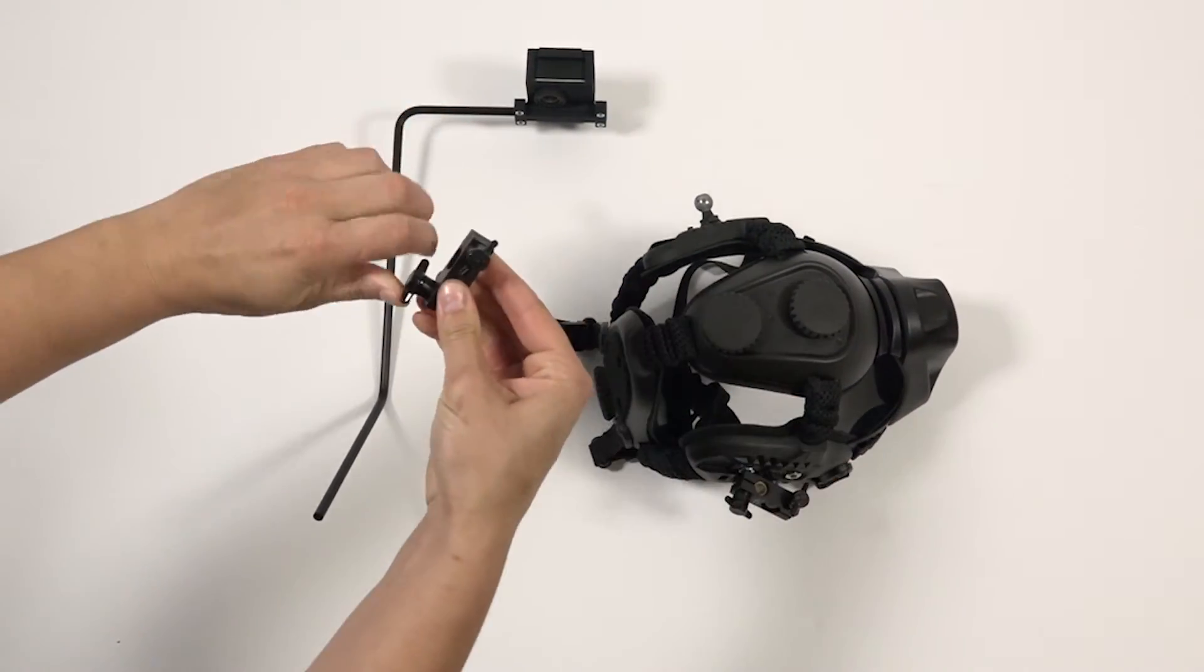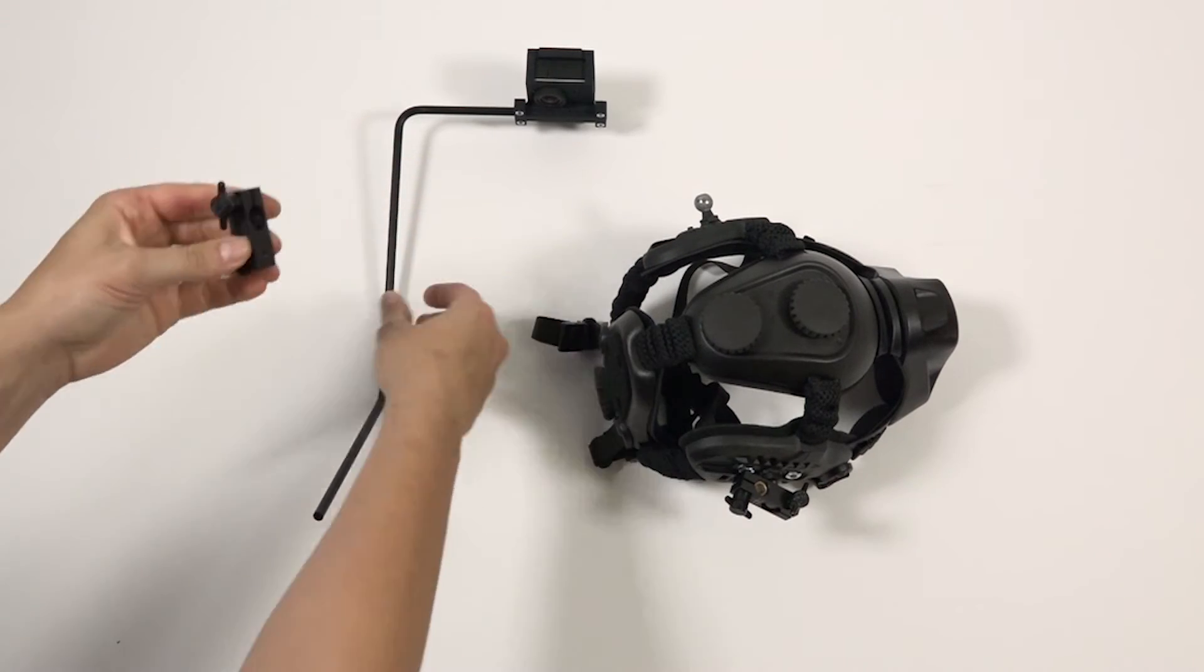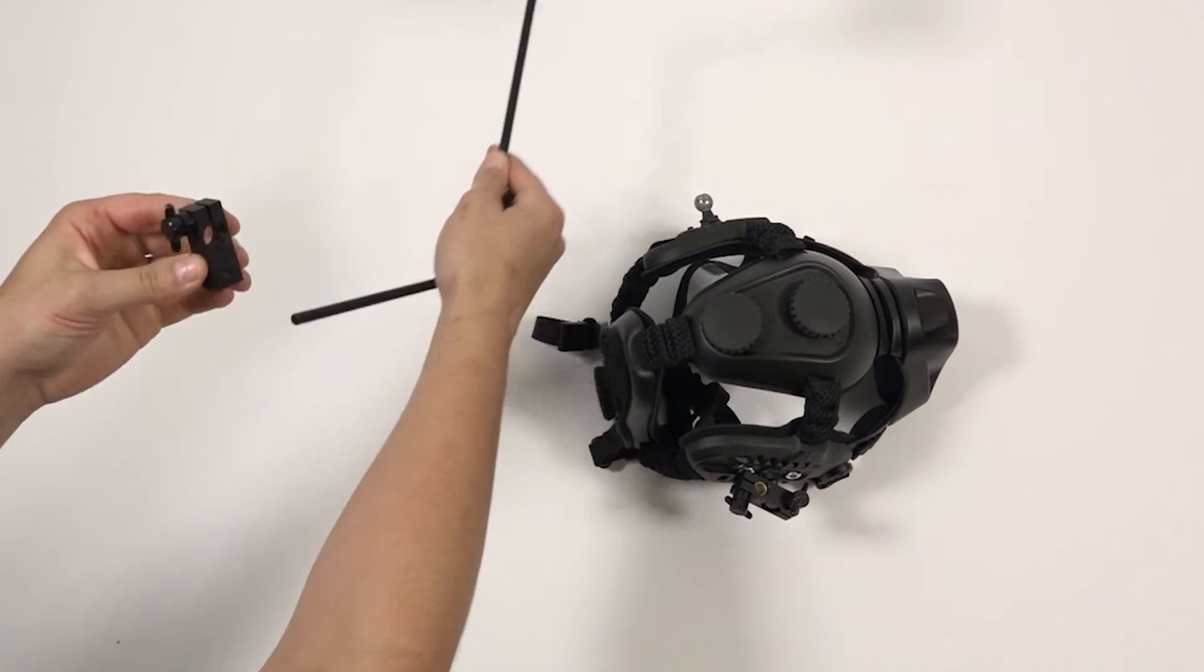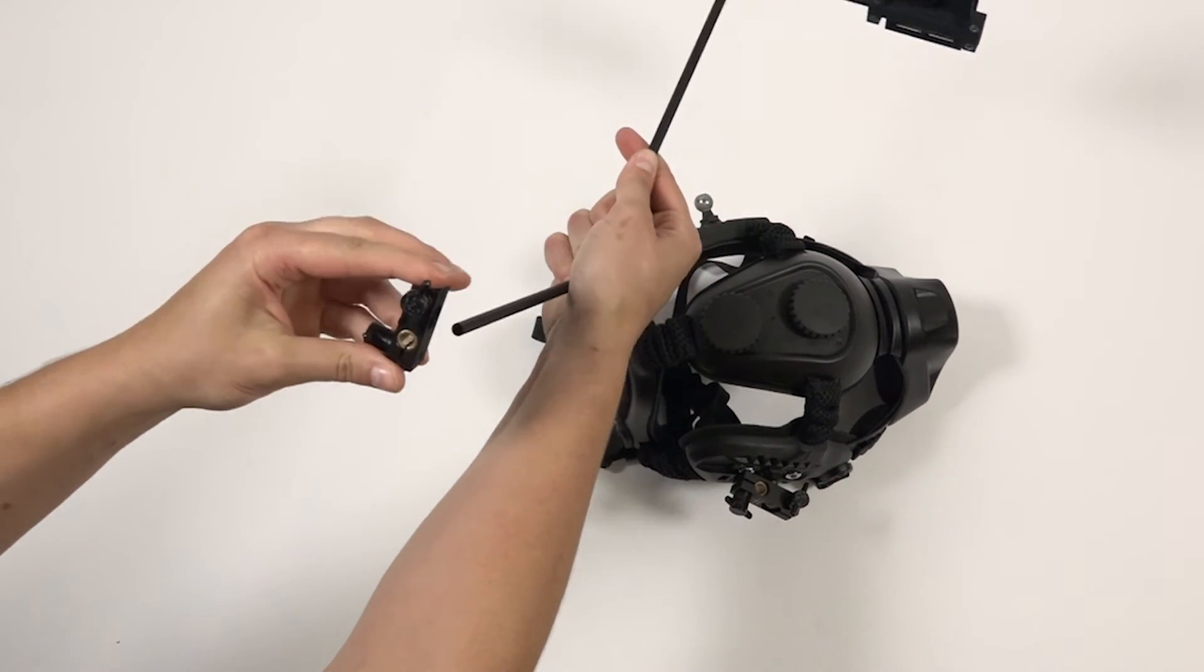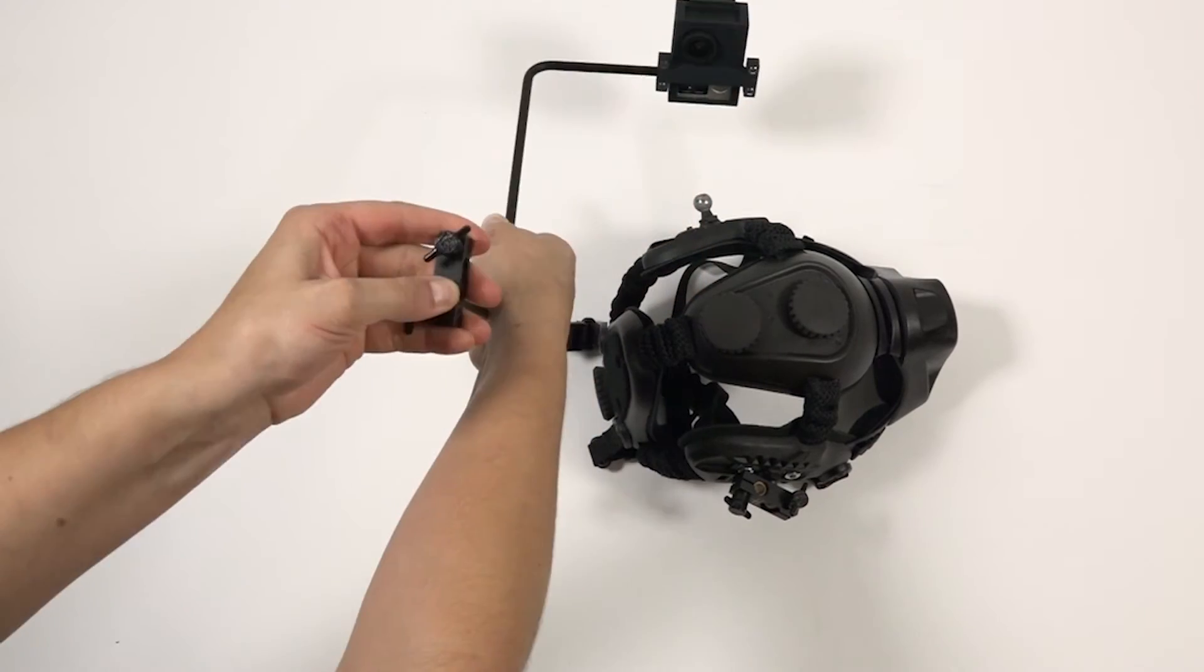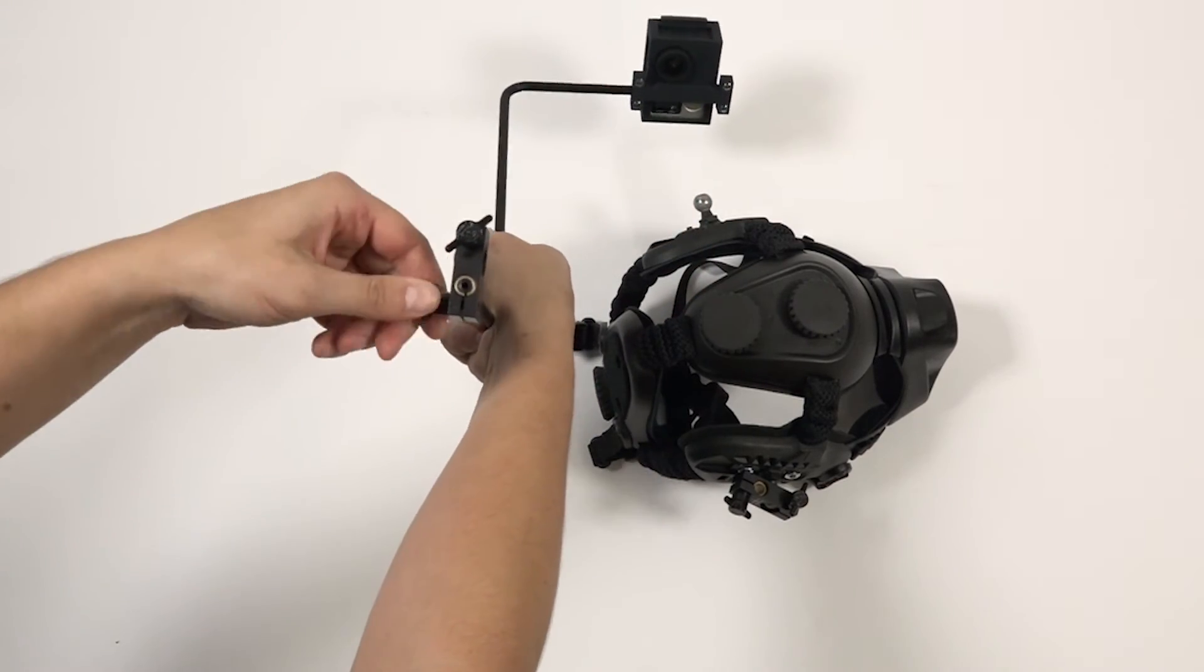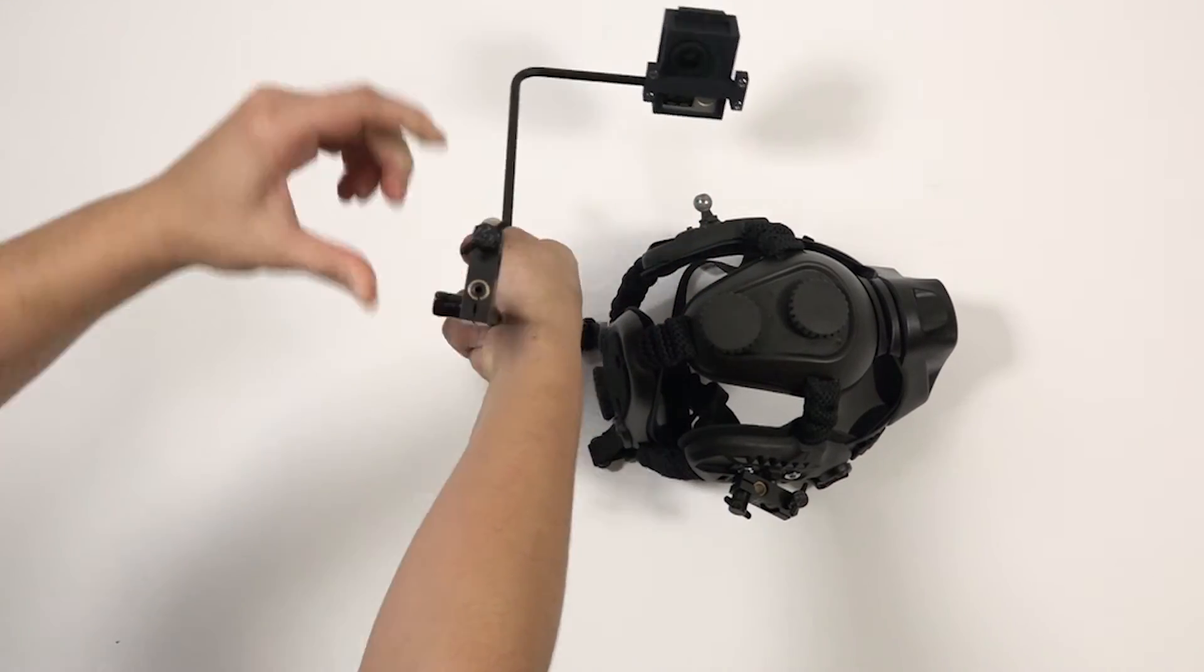Insert the other end of the bar into the helmet block. The end of the bar should be flush with the top of the brass fitting in the block. Then use the thumb screw to tighten it down.